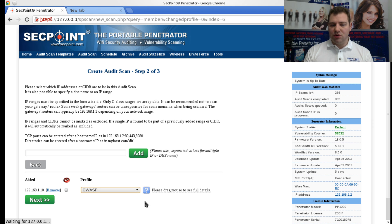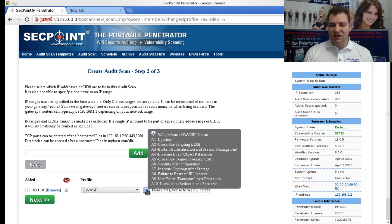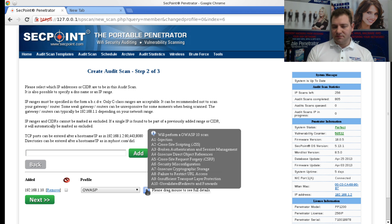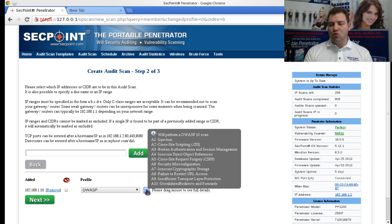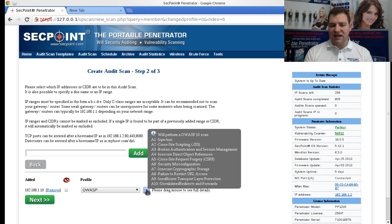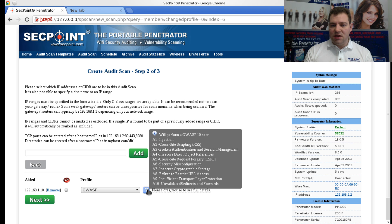We also have an OWASP Scan where it will scan for the top 10 most common areas defined in the profile, and you can run this if you need to certify a website, for example, and that it's passing those steps.